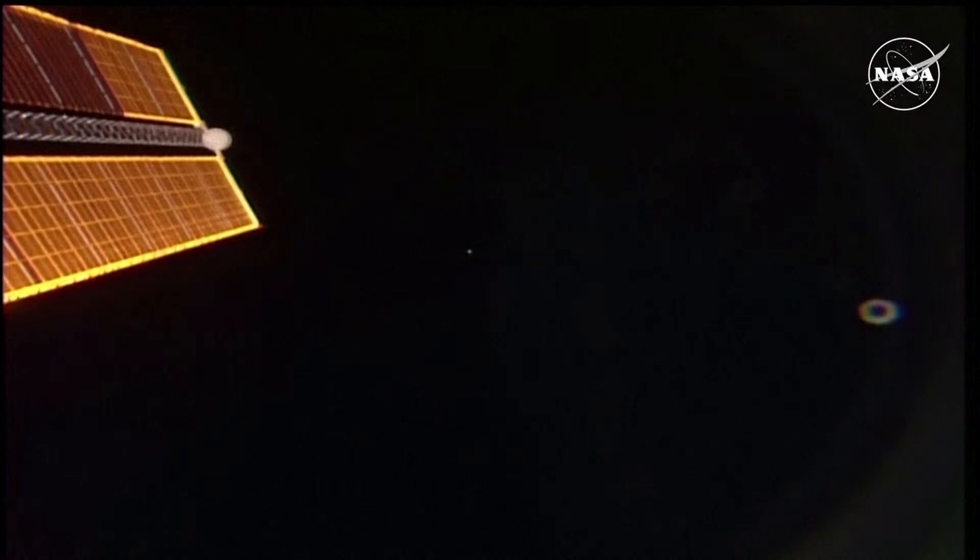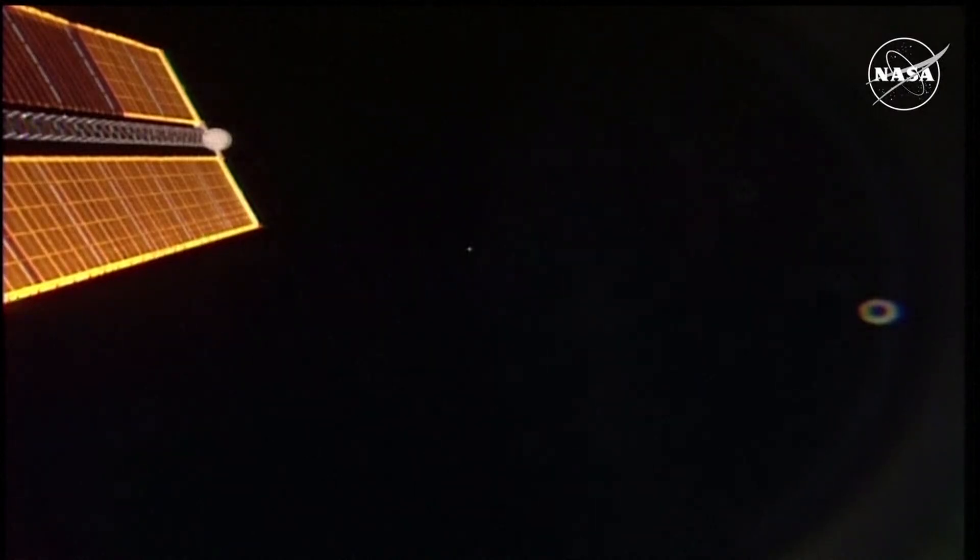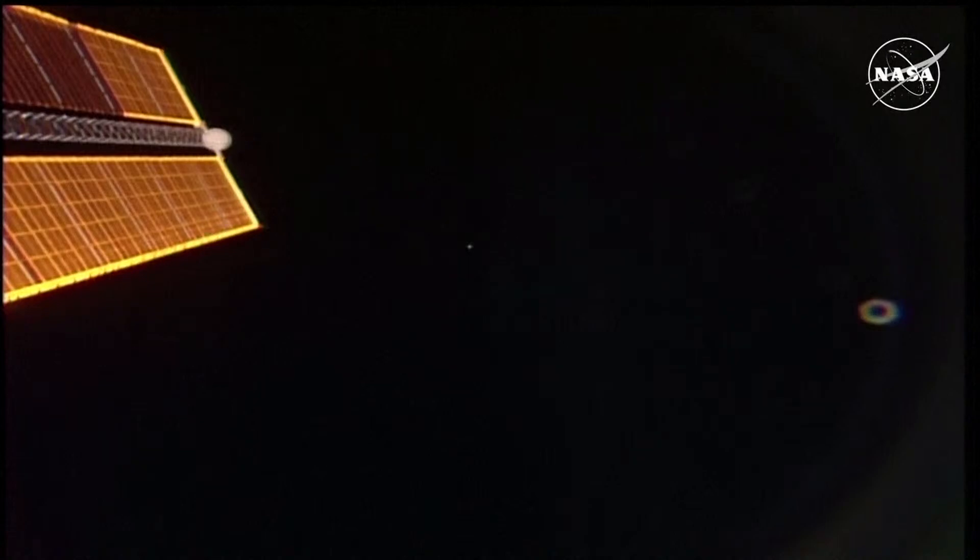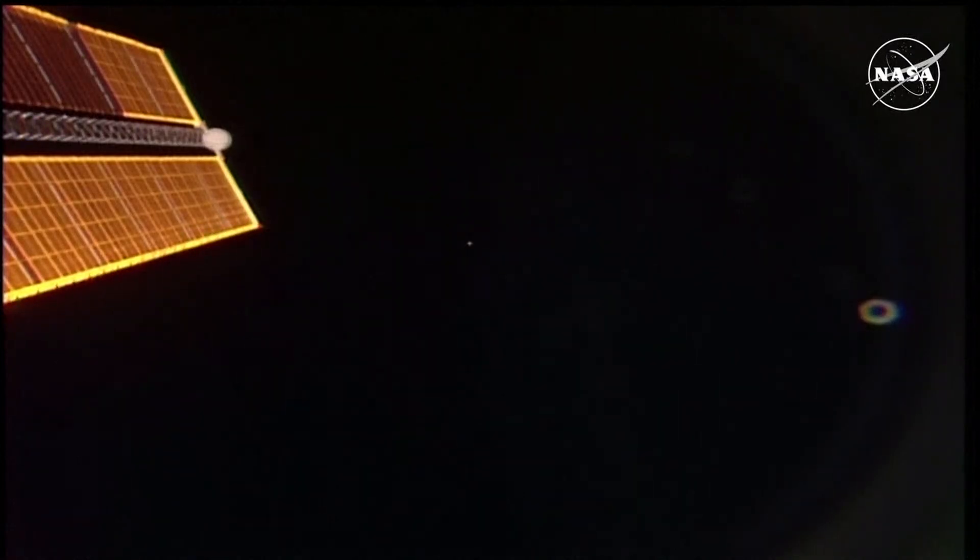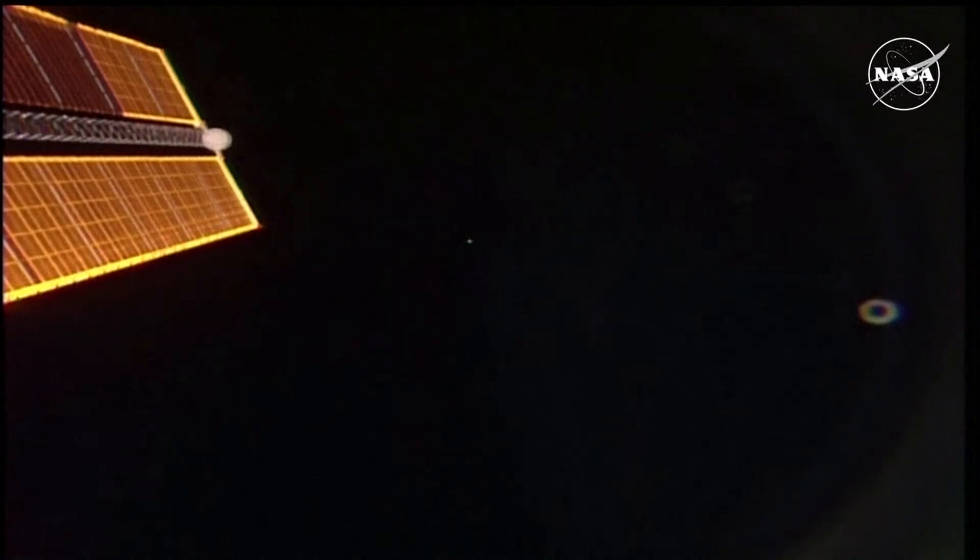Starliner is now on its way back home to Earth and has about a six-hour journey ahead of landing. We are targeting again around 11 o'clock Central, midnight Eastern for that landing at White Sands Space Harbor in New Mexico.